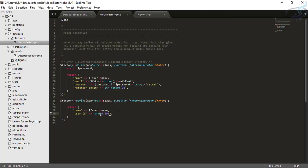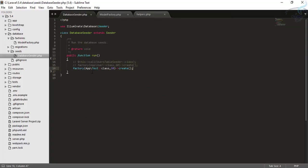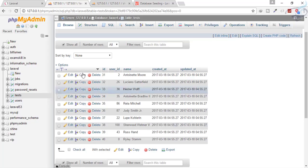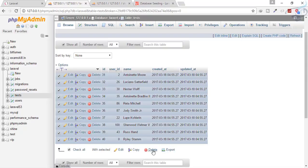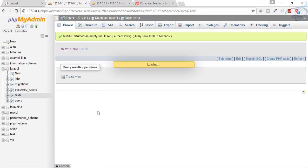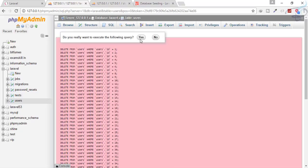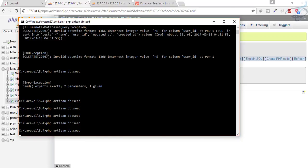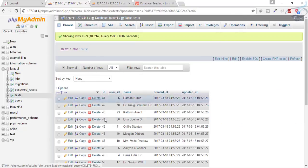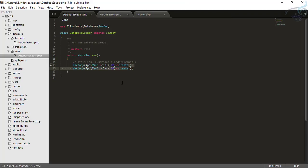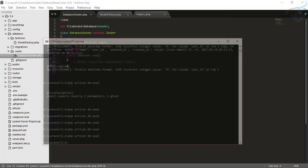Next I want to show you something. Right now we only have one command seeding everything. If we want to seed both users and tests together, we can uncomment the user factory. Let's delete everything from both the tests table and users table first, and then run db:seed. Now I want to show you how to create a dedicated seeder class.